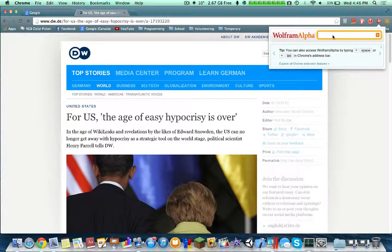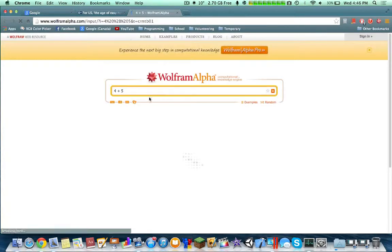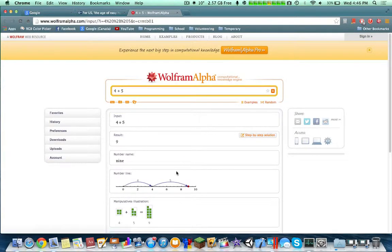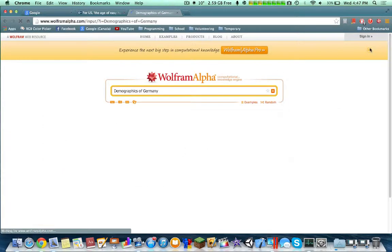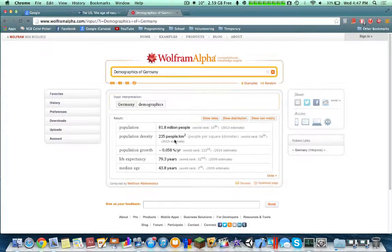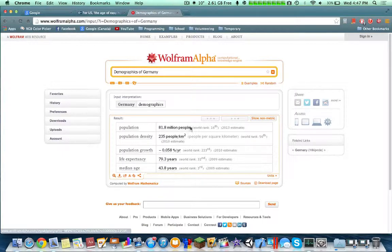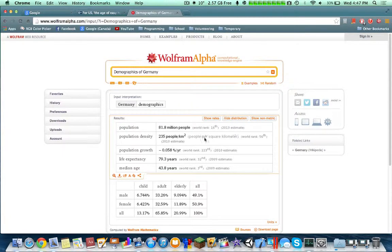Next would be Wolfram Alpha. If you haven't seen the Wolfram Alpha videos on my channel, it's a computational engine. You can do numerous things — math or just anything in general. Here I inputted a query and it calculated 4 plus 5, showing graphs. You can also do demographics — for example, Germany's negative growth rate, age distribution, male, children, elderly, and more.